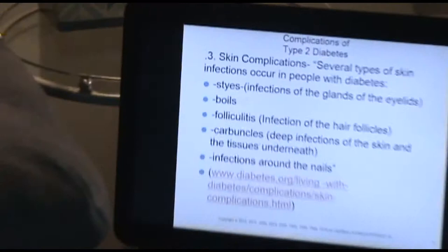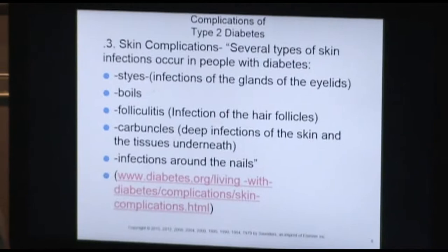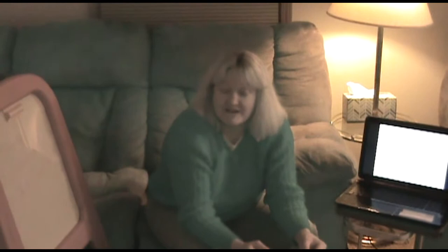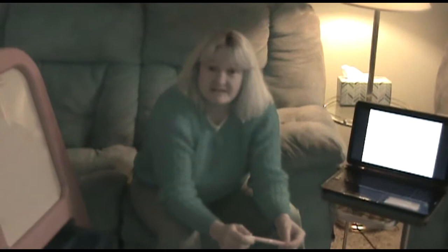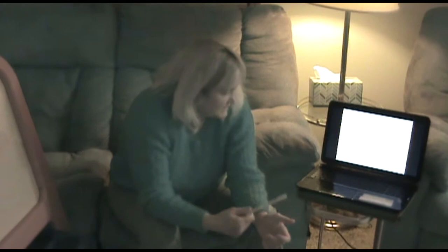The next complication is skin complications. There are many infections that can occur in a patient with diabetes. These include styes, which are infections of the eyelids; boils or folliculitis, which is an infection of the hair follicle; carbuncles, which are deep infections of the skin and underlying tissues; and infections around the nails — another good reason for diabetic patients to see a podiatrist. This information is from diabetes.org, the American Diabetes Association.